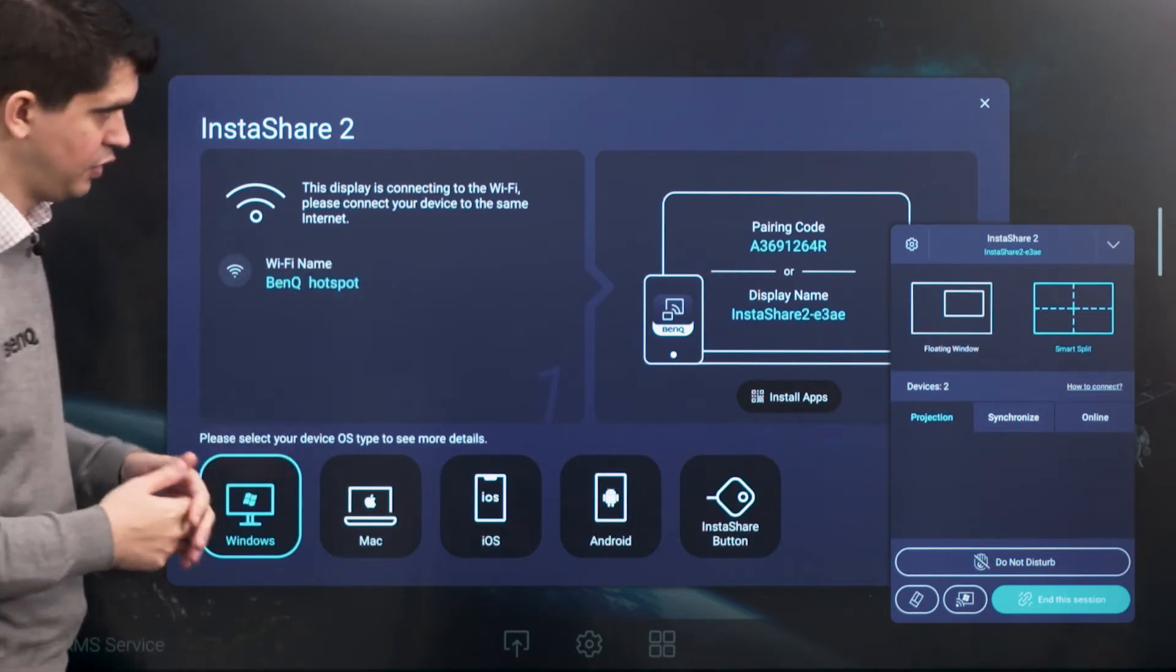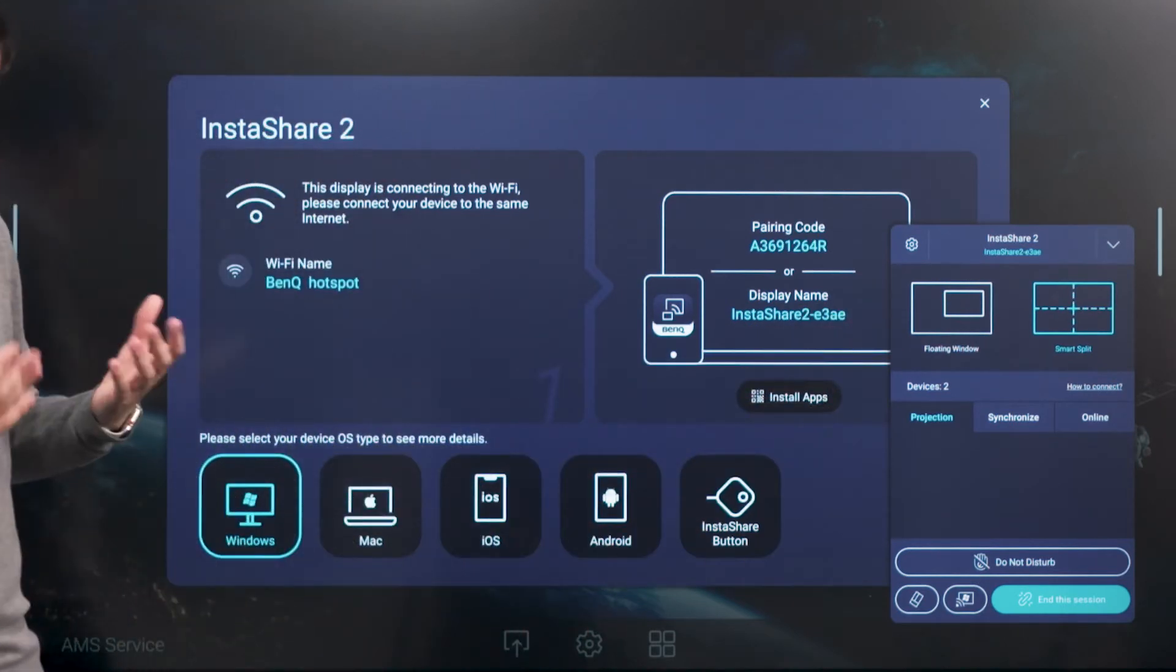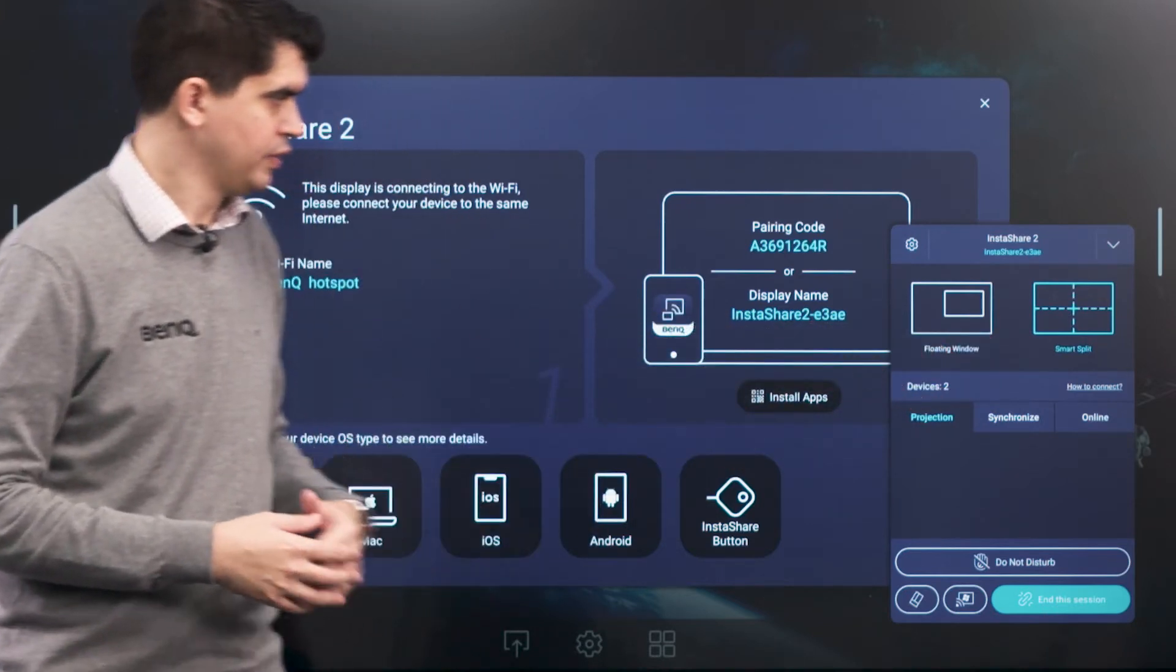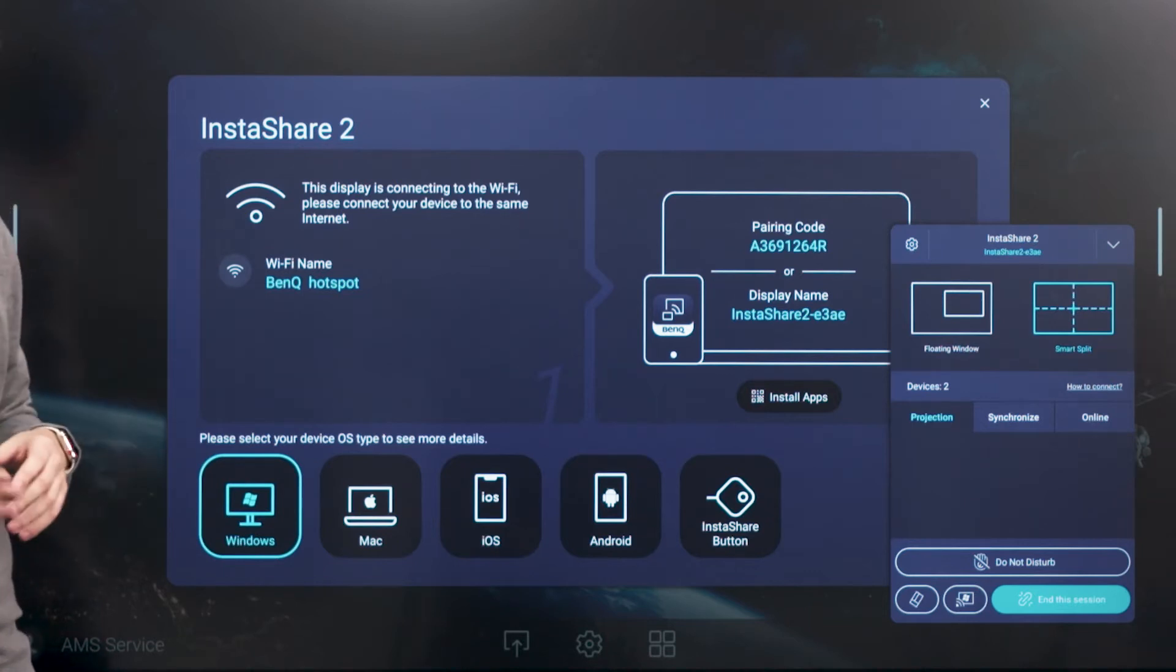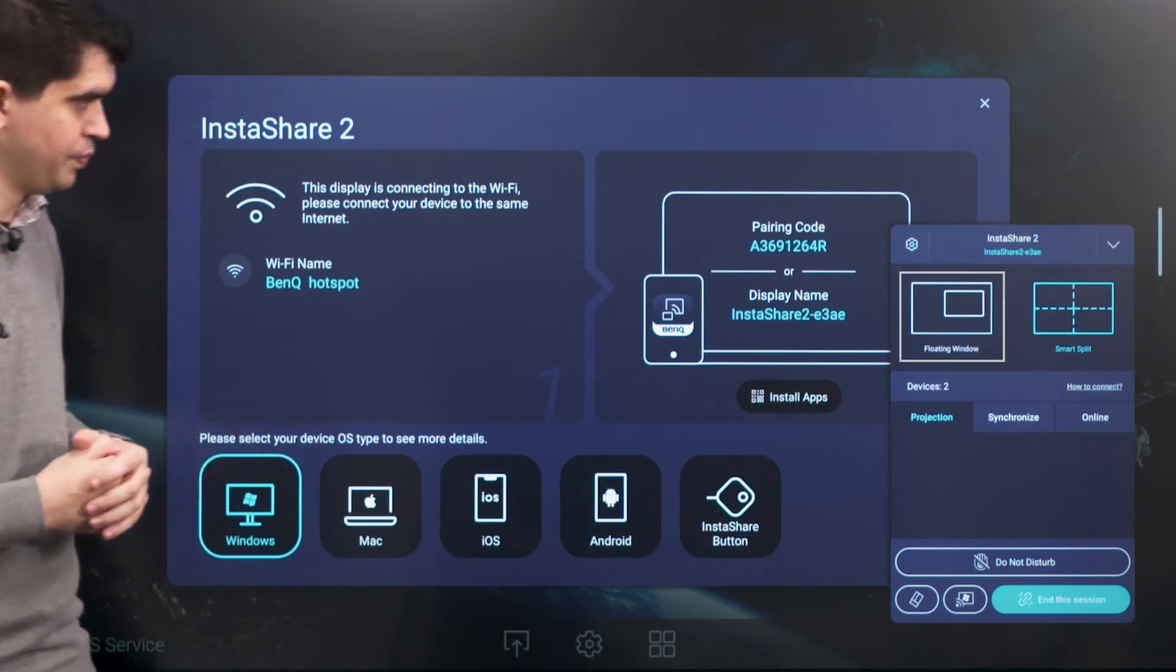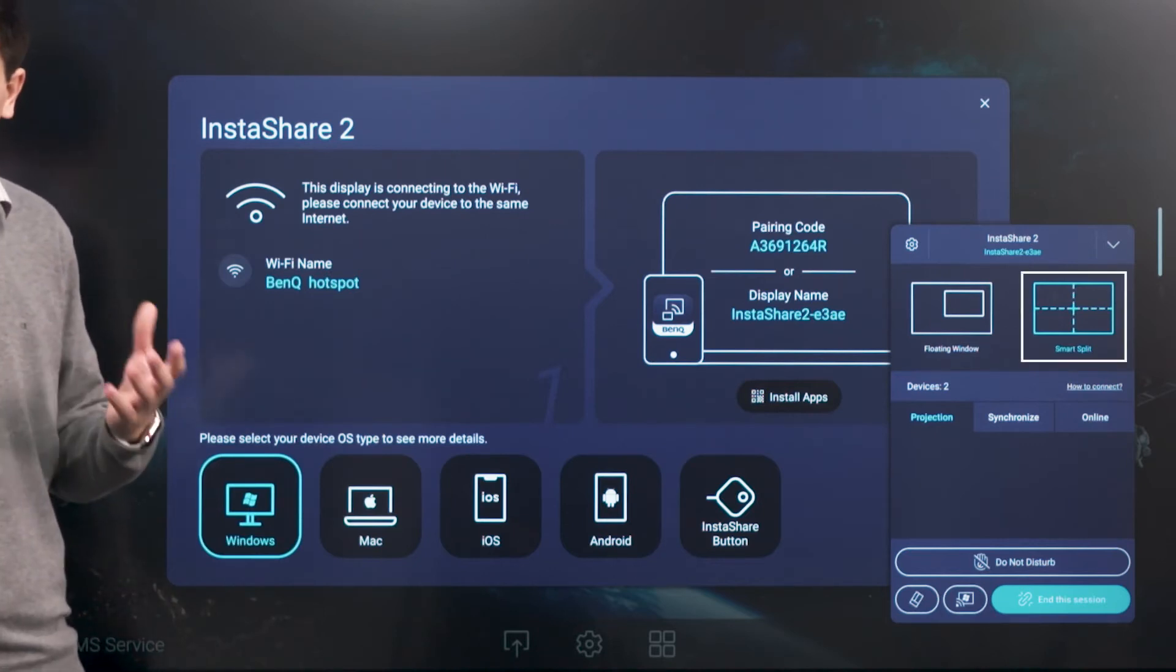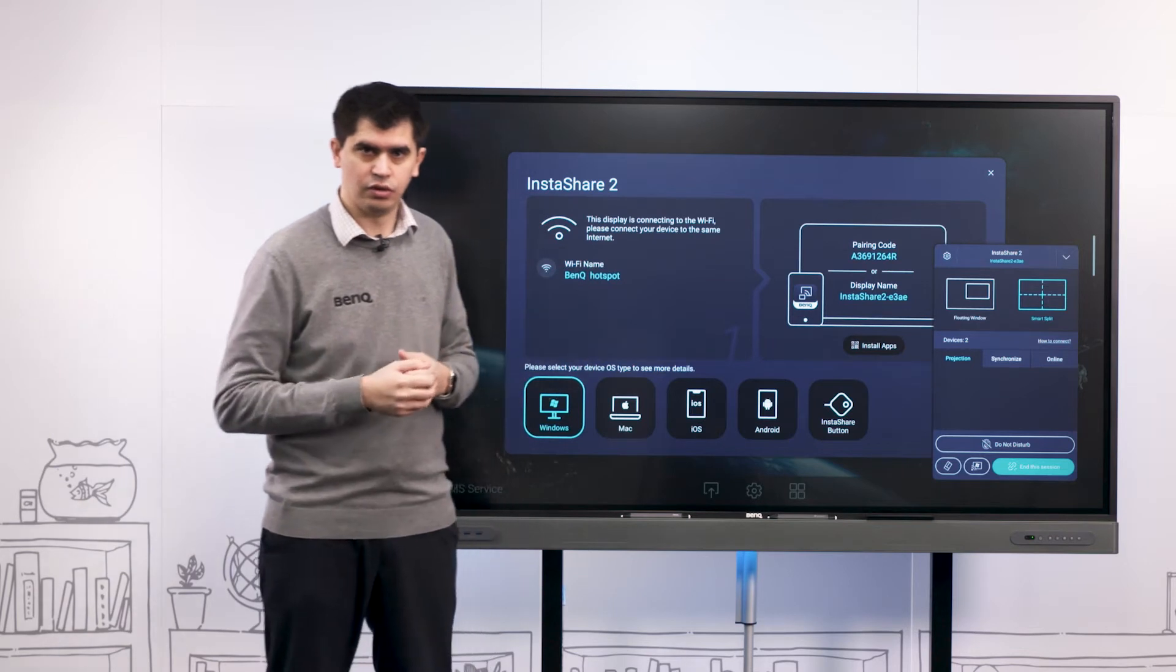On the right side of screen here you'll notice that we have a pop-up menu here, and this is what we call a casting list. From here we've got a couple of different features: floating window allows our device to be like in a picture-in-picture mode like we're used to on our TVs at home, or we have the smart split option which allows us to split the screen depending on how many devices are actually connected.